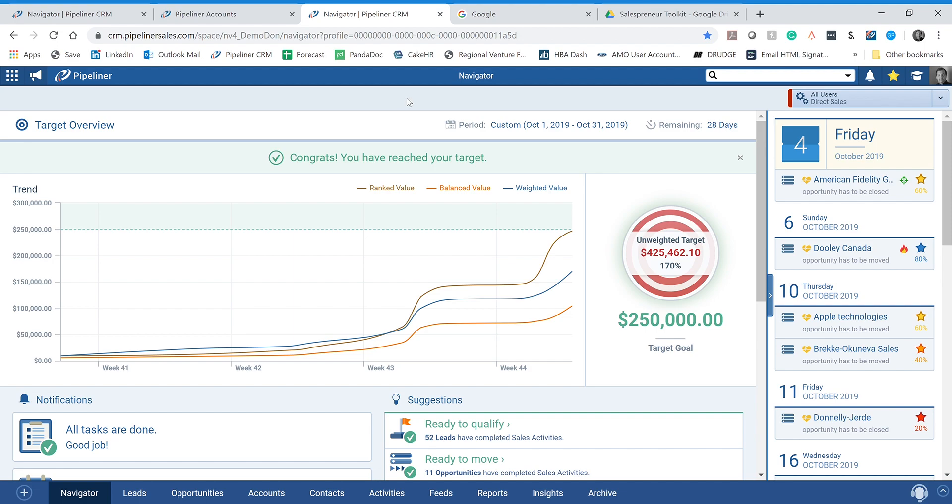Each of you currently has access to two different versions of Pipeliner. One is what we call your demo space, and one is the live Pipeliner sales space. Technically, the software is exactly the same — all the same features and functionality. The only difference is the data. The demo version is provided so you can go in, play, input things, see how things work, and practice without messing anything up. But in the live Pipeliner sales version, that's how we run our company, so we only put real information in there — we don't go in there to practice.